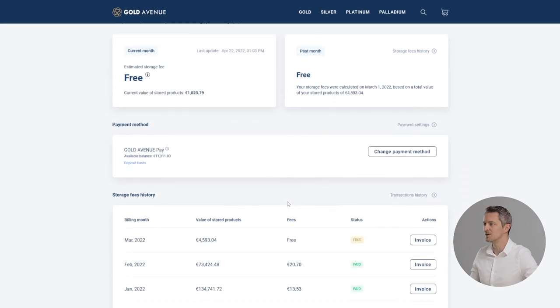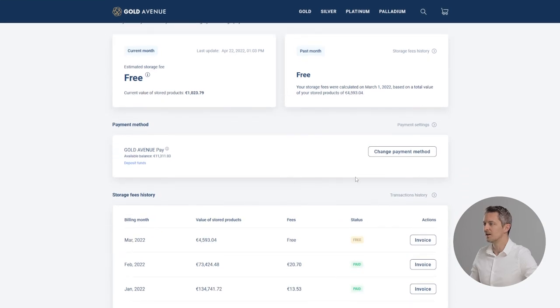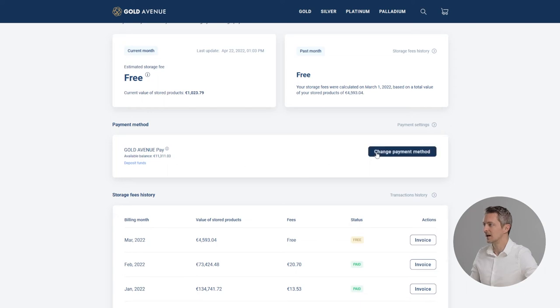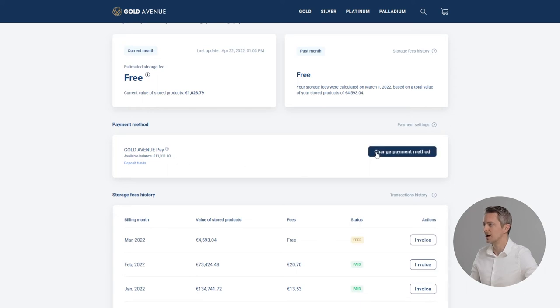In the middle of the page you can see the payment method used to pay the storage fees. This can be changed by clicking on change payment method. You can then choose to pay via GoldAvenuePay or by credit card.